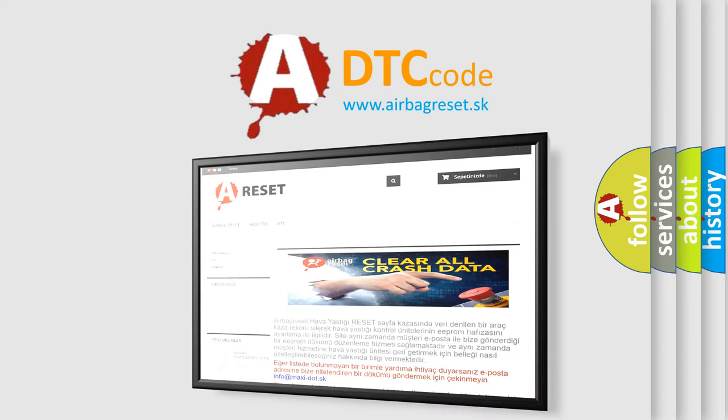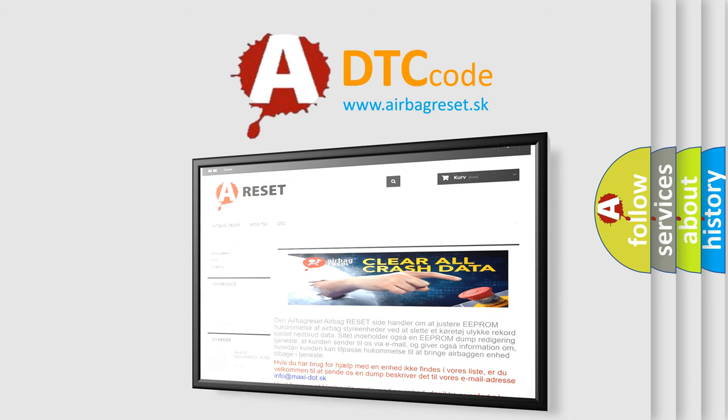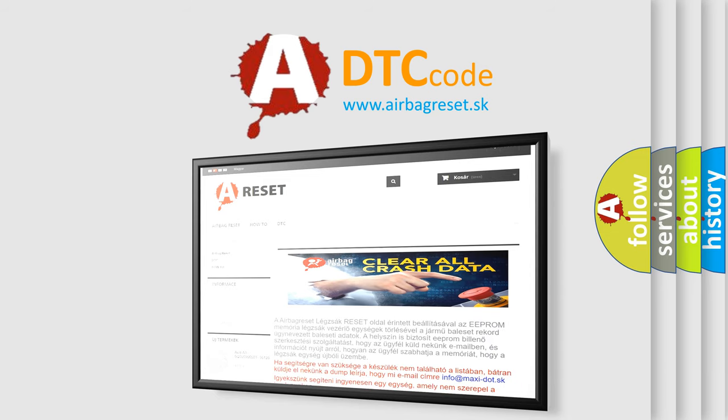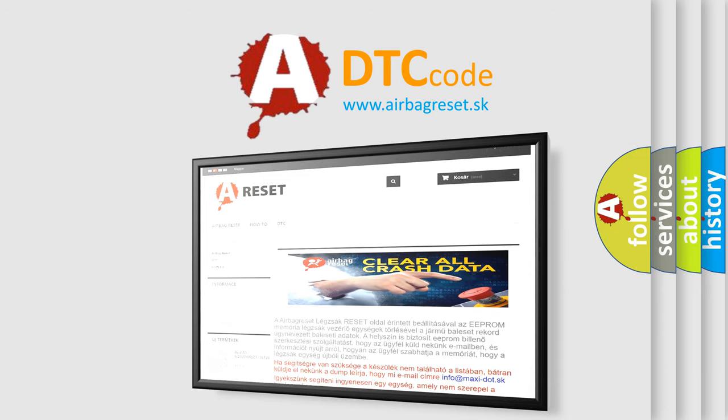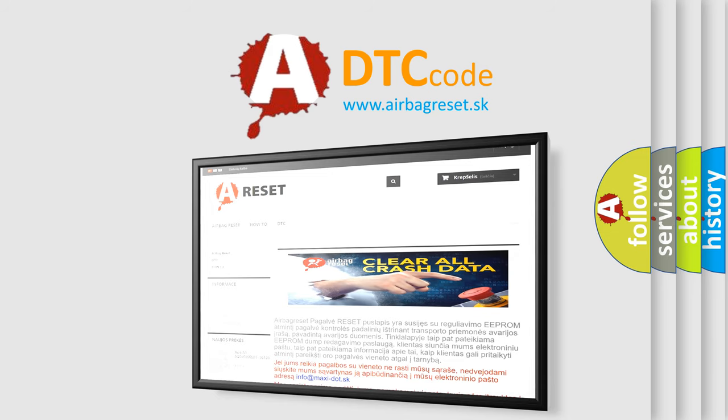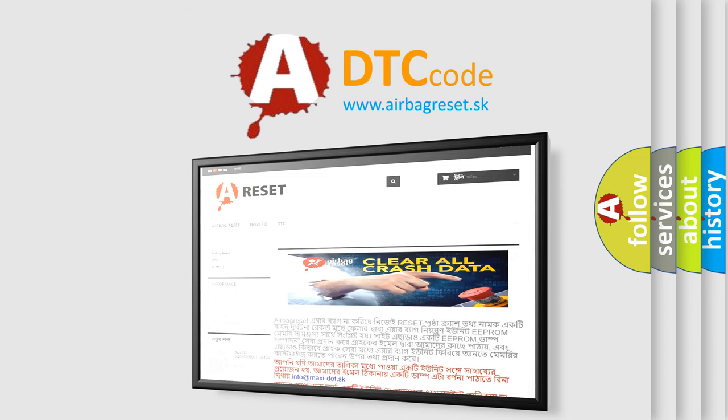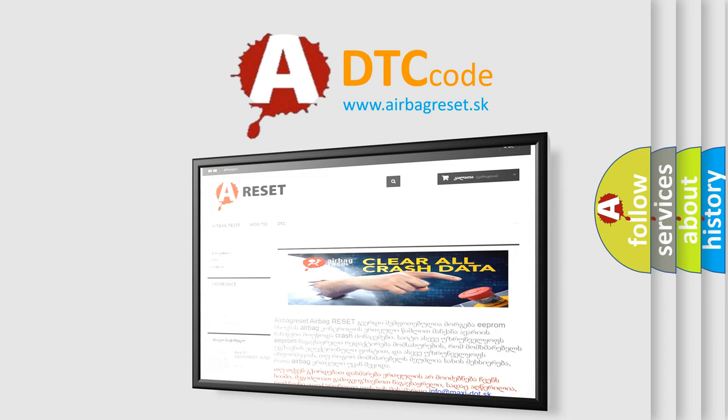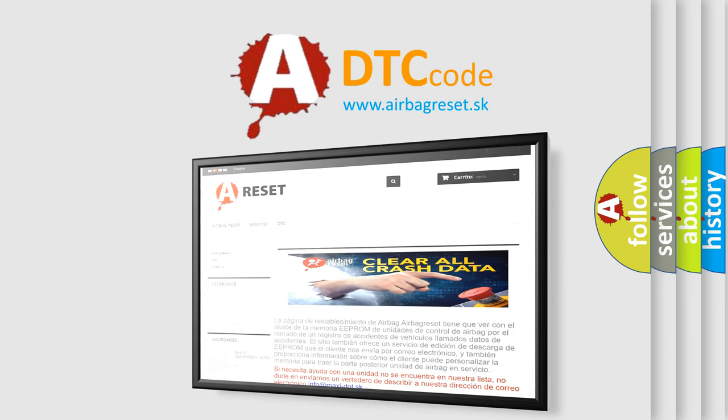The airbag reset website aims to provide information in 52 languages. Thank you for your attention and stay tuned for the next video.